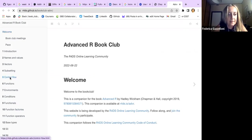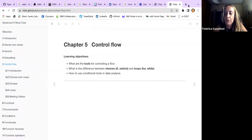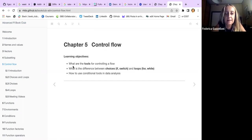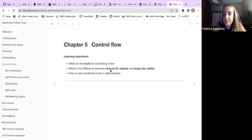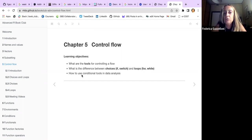This is Chapter 5: Control Flow. What we are going to learn today is what are the tools for controlling flow, what is the difference between choices such as if and switch, and loops such as for and while, and finally how to use conditional tools in data analysis.